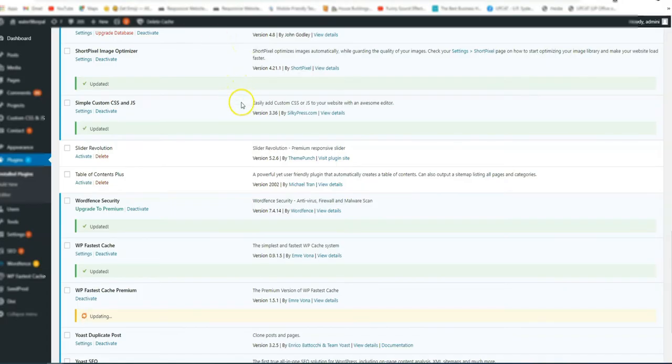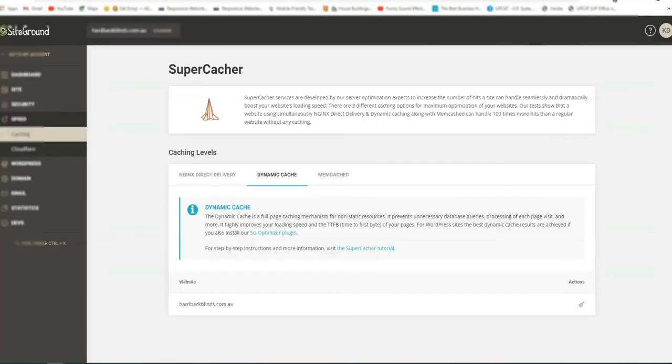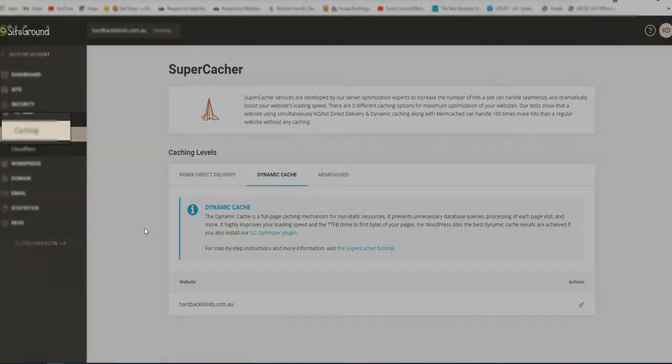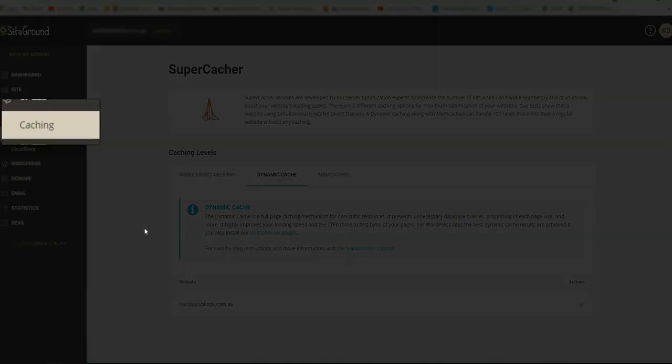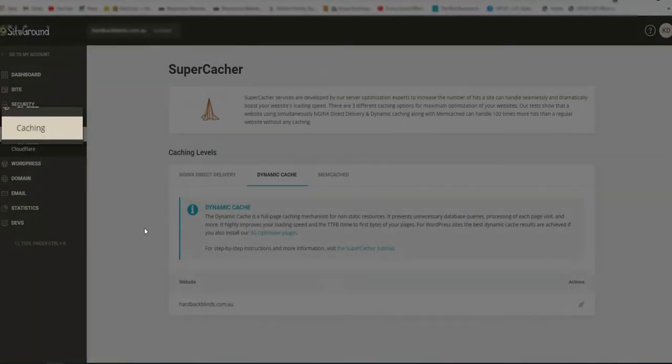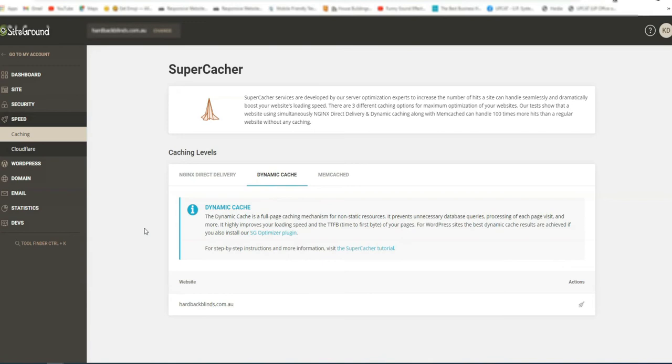Another troubleshooting option is go to your hosting. Go to your hosting and you can use the caching function or features that are available on your website. For example, I am using SiteGround. Logged into SiteGround. I'm already logged into my SiteGround account.